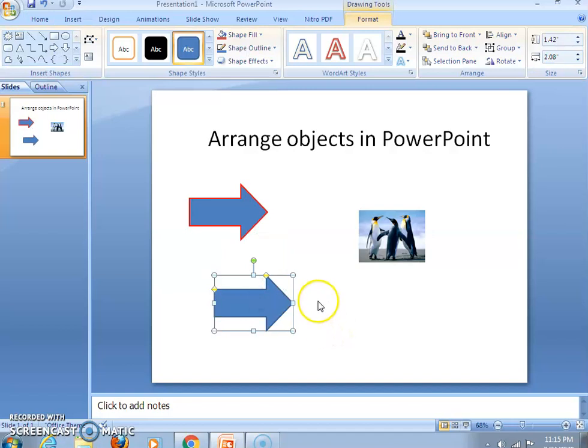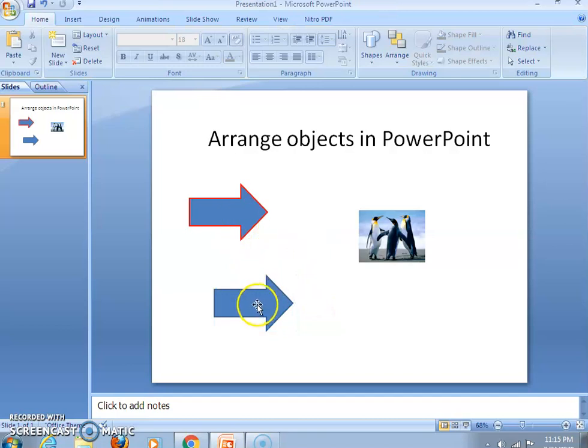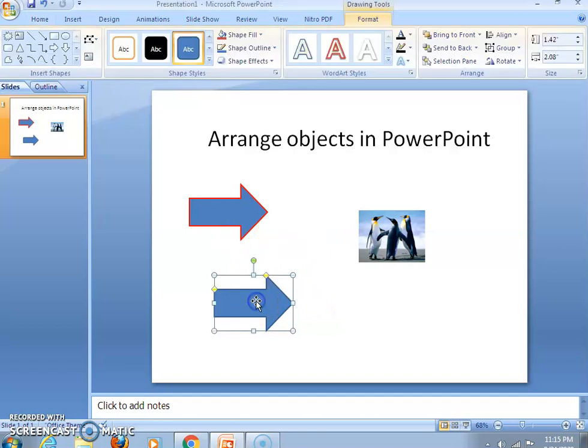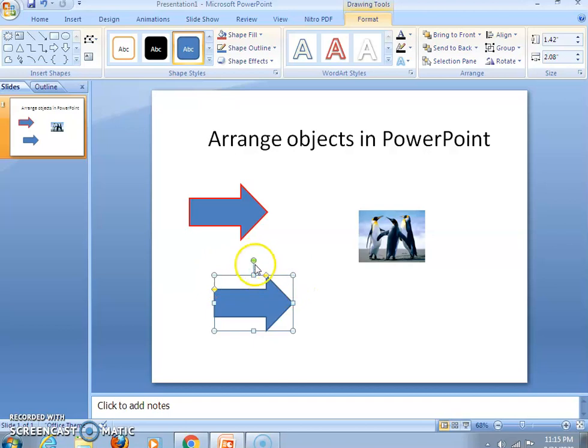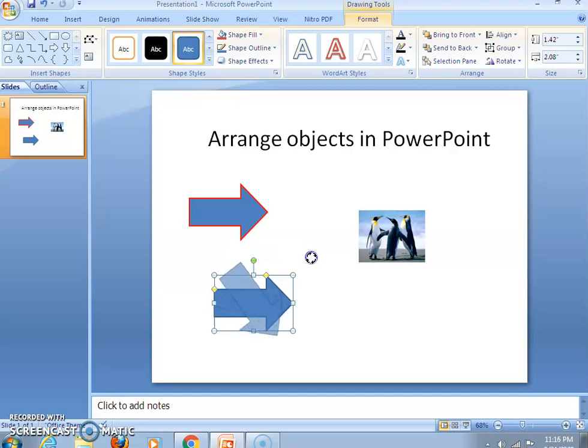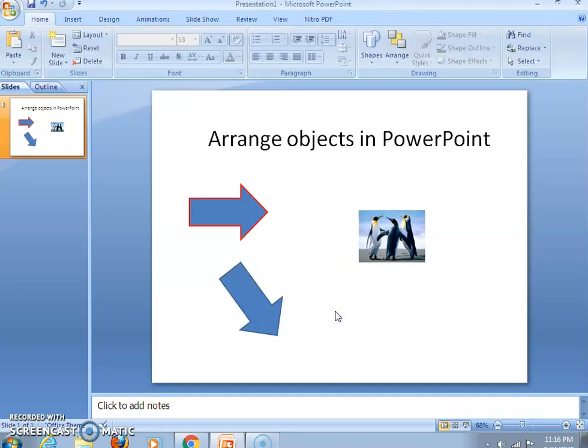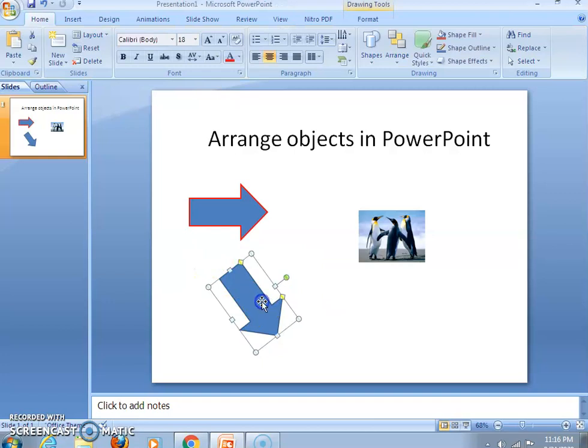then you can see here, first of all, select the object. You are having handles here. This is the rotate handle. You have to click and select it, and drag in the direction you want to rotate like this. So you can rotate in this way.